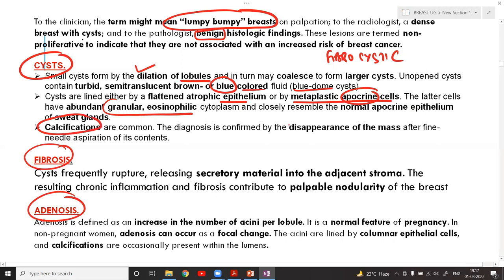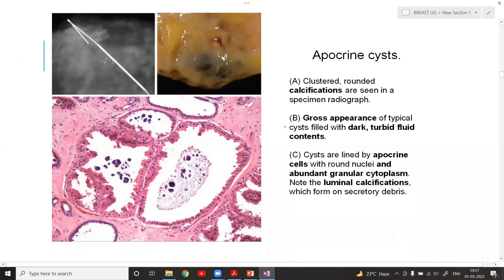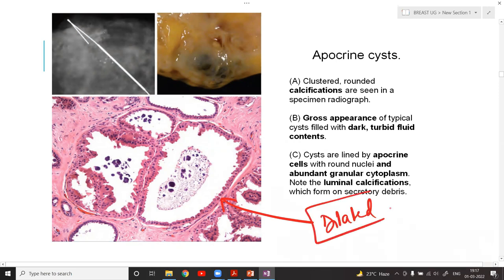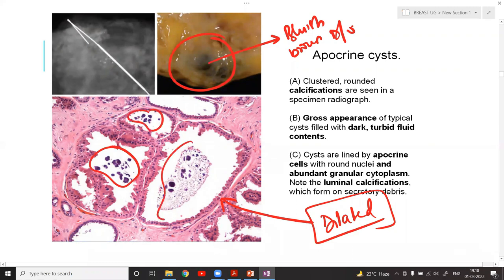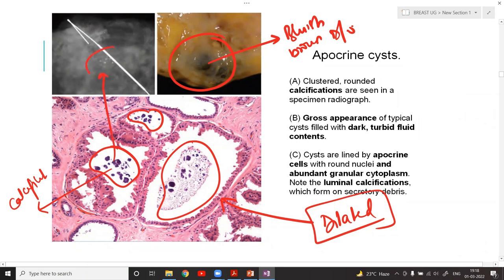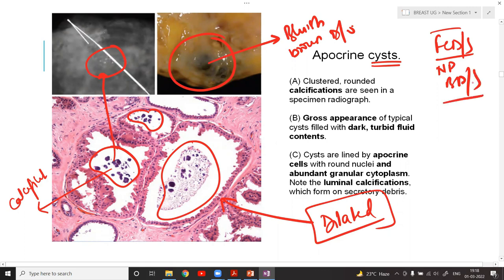In the diagram you can appreciate a dilated lobule with bluish-brown discoloration. The calcifications inside the cyst are seen on mammography as small dots. These are apocrine cysts under the heading of fibrocystic disease or non-proliferative breast disease.